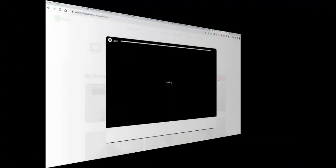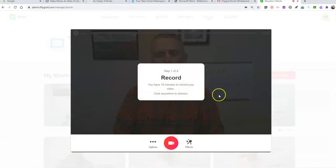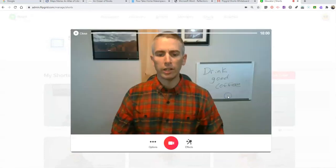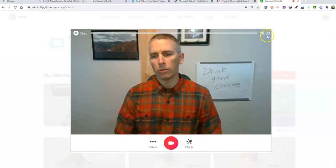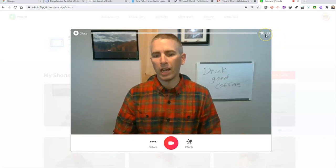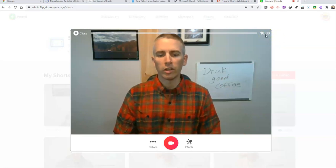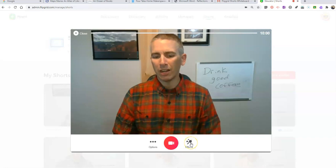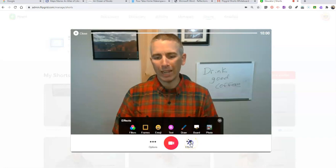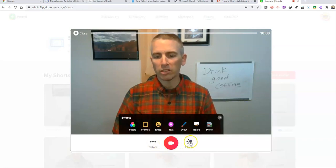Now when you click Record a Video, you'll see you'll have your 10-minute recording time here in the Flipgrid Shorts. Now the whiteboard function is here under Effects. It has moved. It used to be under Options. It's now under Effects.